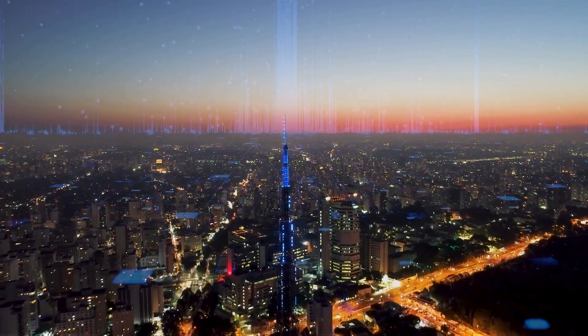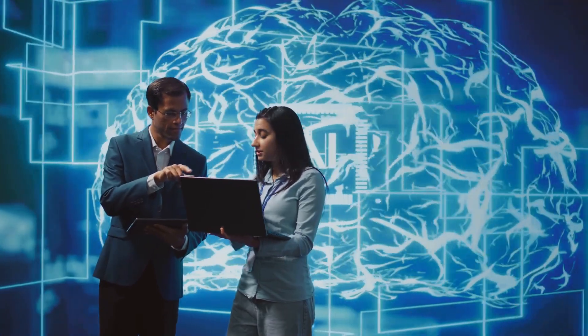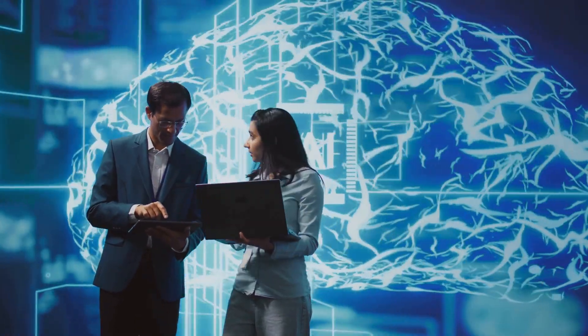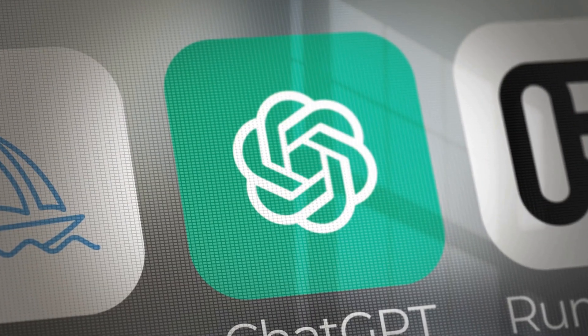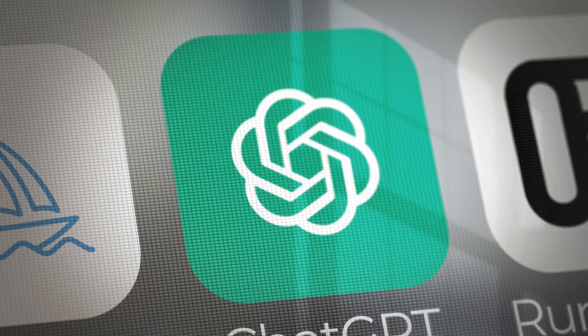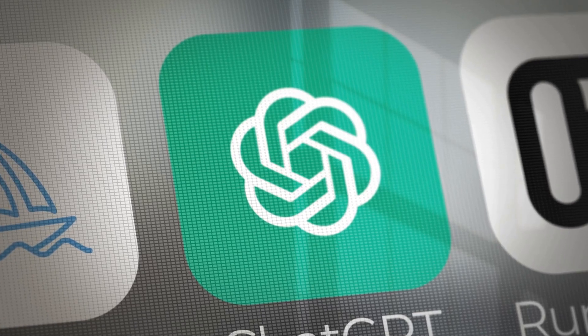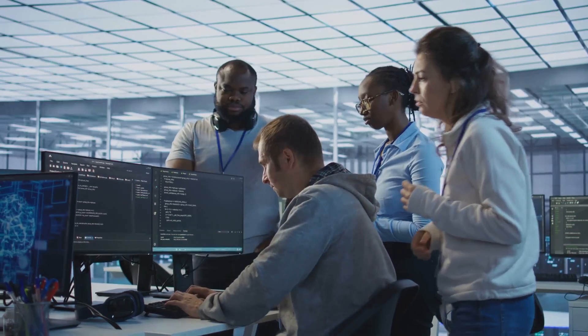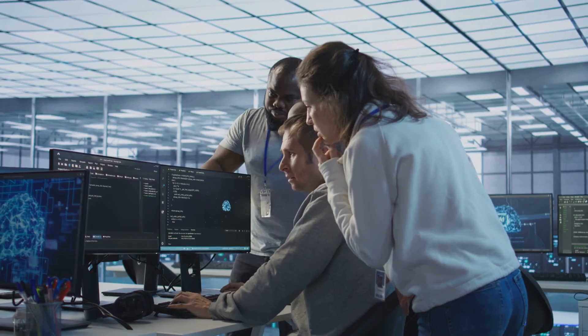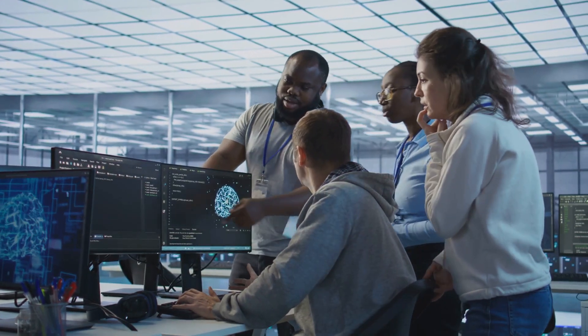The year is 2025, and the world of artificial intelligence is ablaze with innovation. Three giants dominate the landscape: ChatGPT, DeepSeek, and Qwen 2.5 Max. Each offers unique strengths, pushing the boundaries of what AI can achieve.